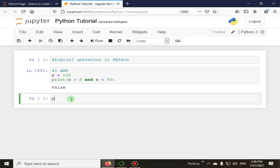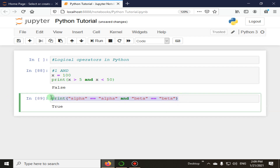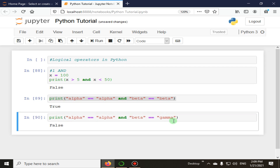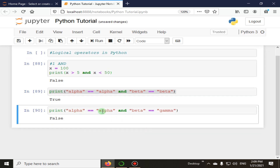We will now check the 'and' operator on string values. We set alpha equal to 'alpha' and beta equal to 'beta' — this returns true. But if we change beta to 'gamma', it returns false, because the first condition (alpha == alpha) is met, but the second condition (beta == gamma) is not true.